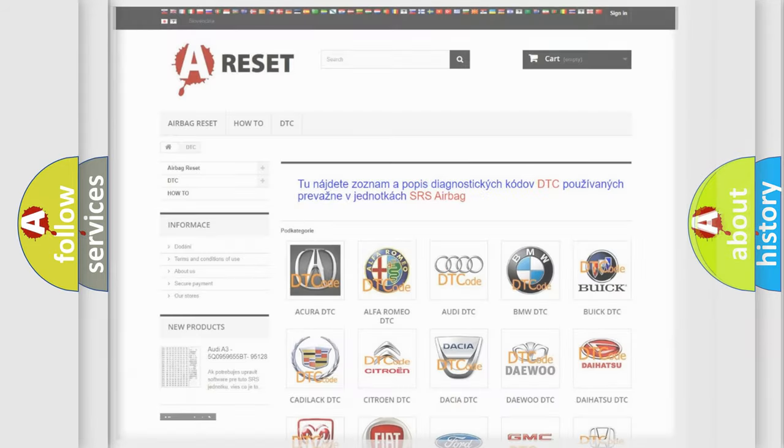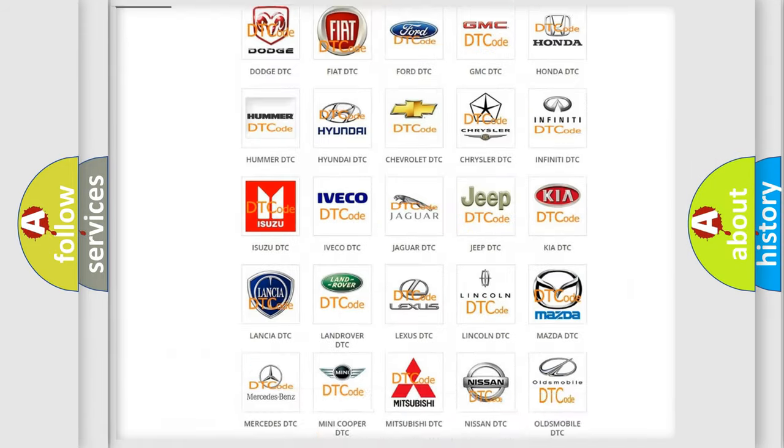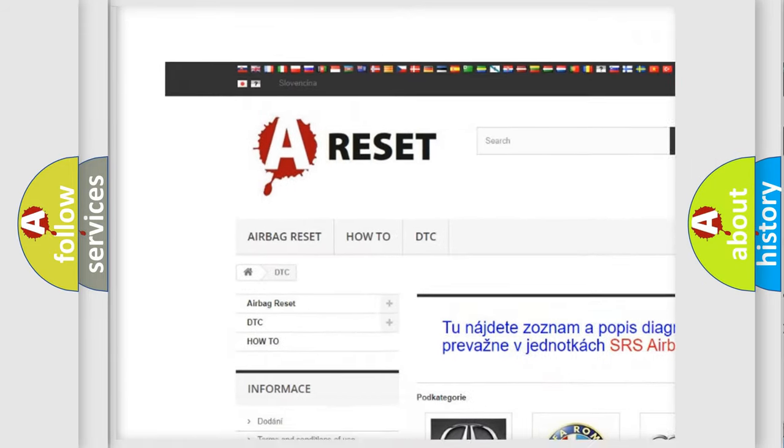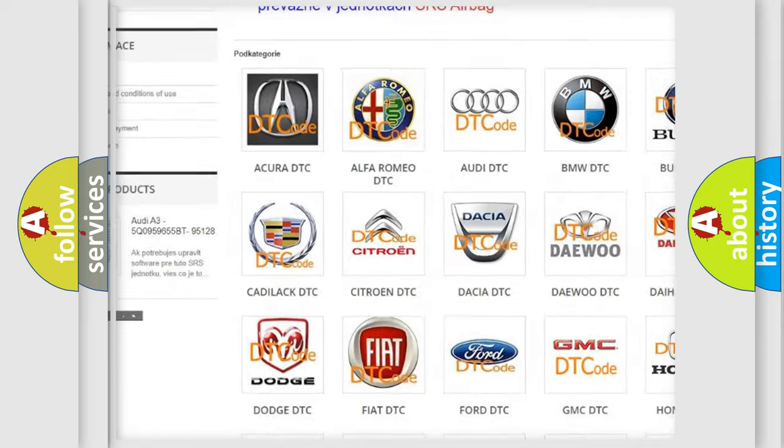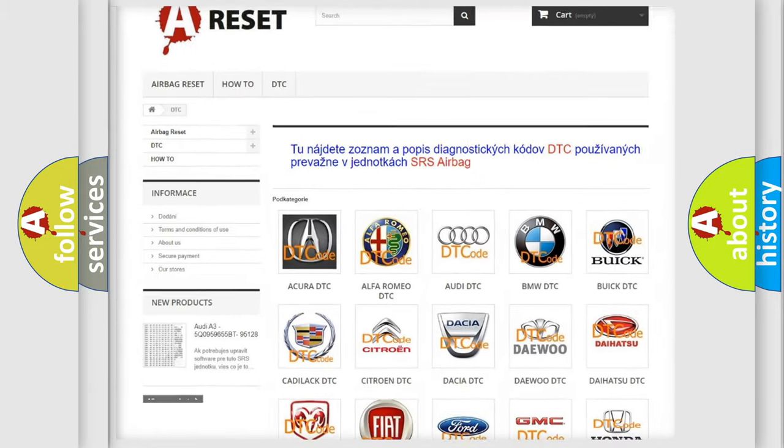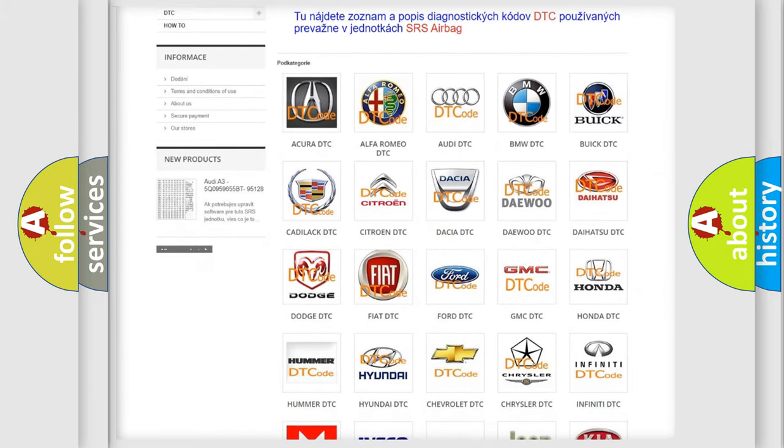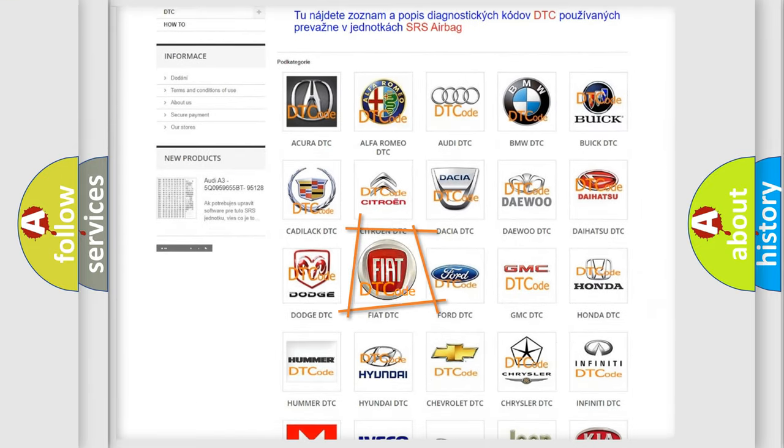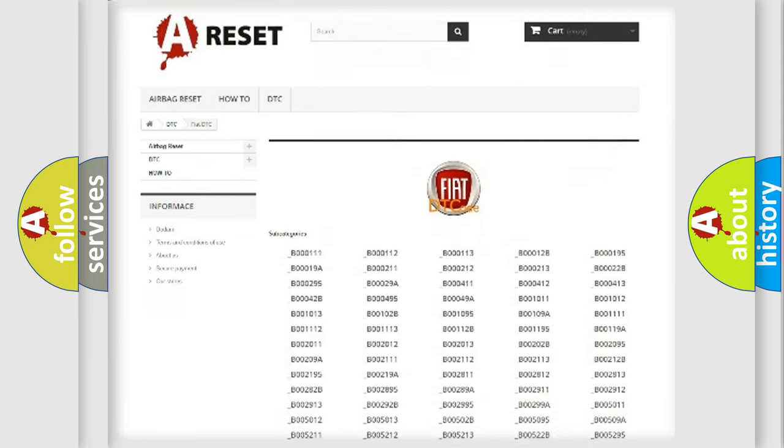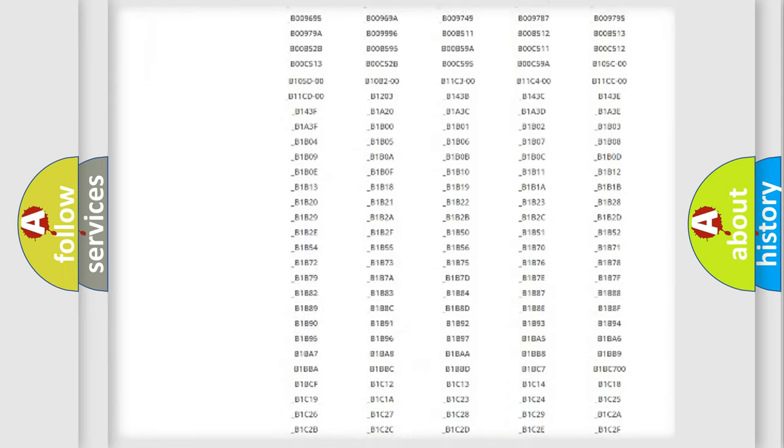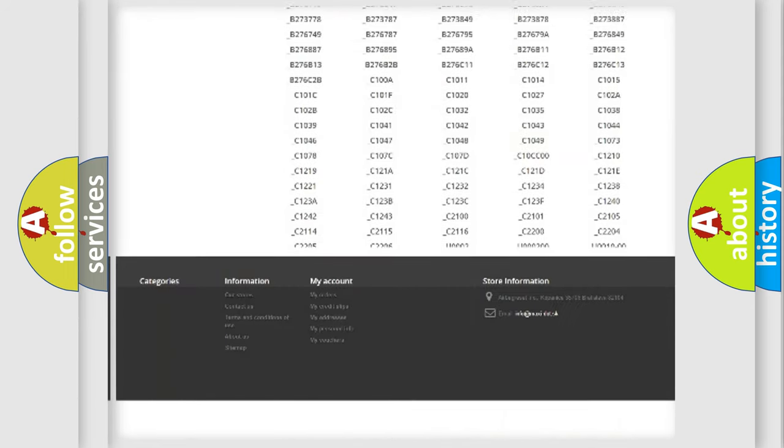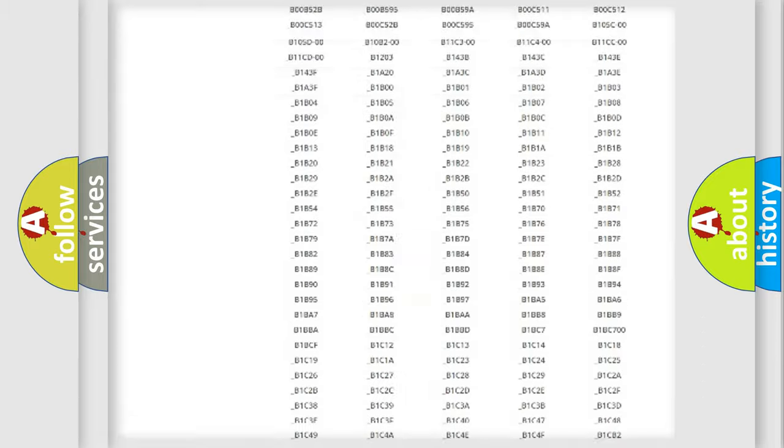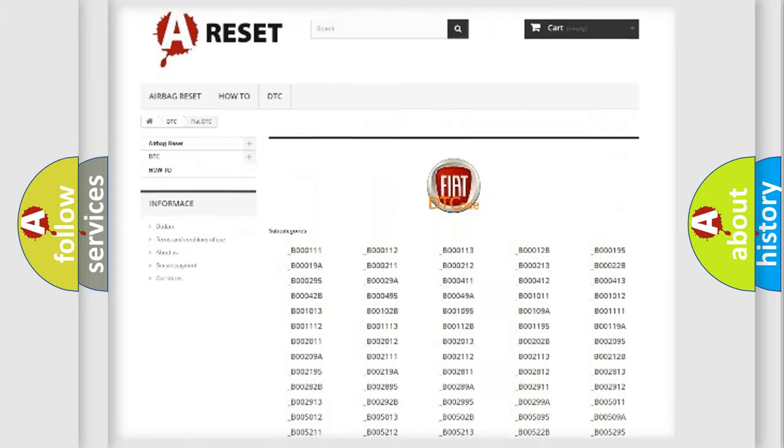Our website airbagreset.sk produces useful videos for you. You do not have to go through the OBD2 protocol anymore to know how to troubleshoot any car breakdown. You will find all the diagnostic codes that can be diagnosed in Fiat vehicles.